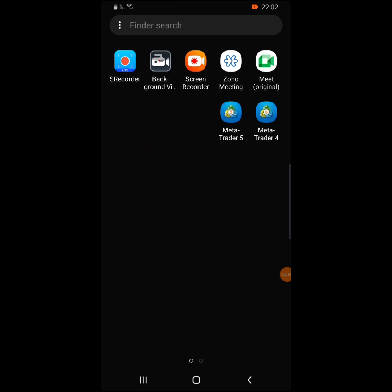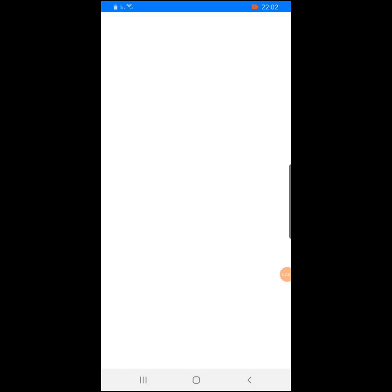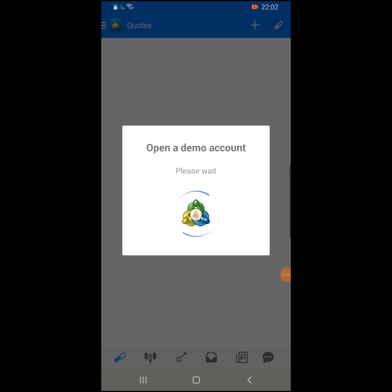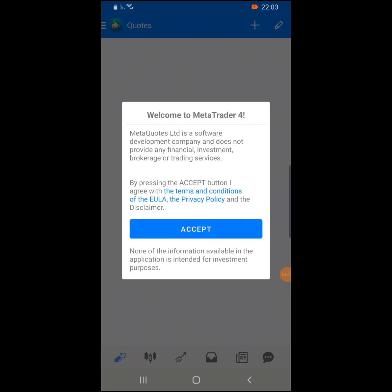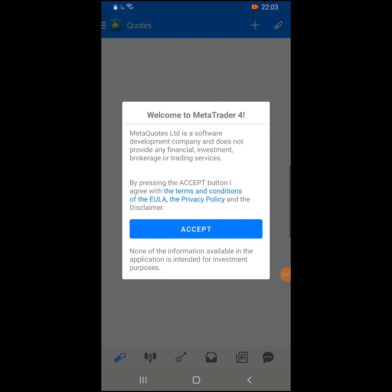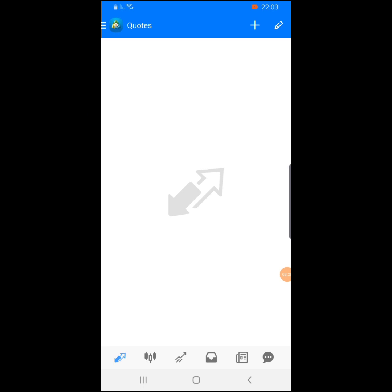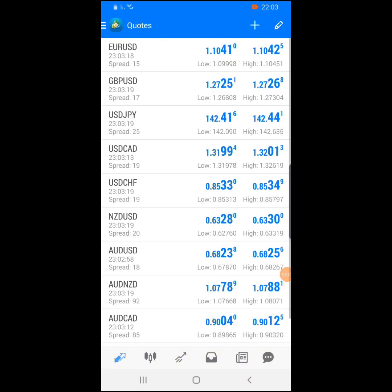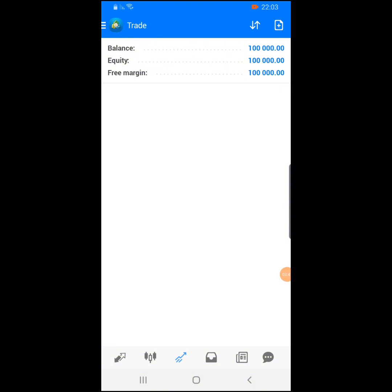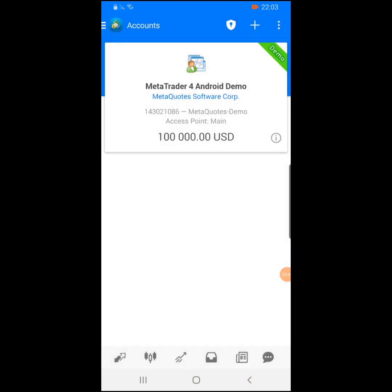We'll go into the app. You are going to start with the MT4. This is the MT4 application. Once you click on it, it's going to automatically create a demo account for you. Once you've accepted, you are going to see the quotes — you're going to see the currency pairs, the spread, and the date. We are going to start with the balance we have here.